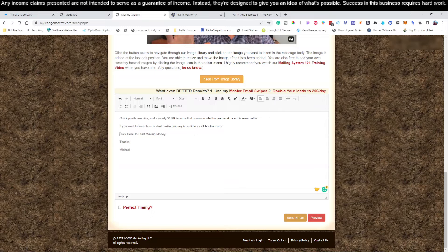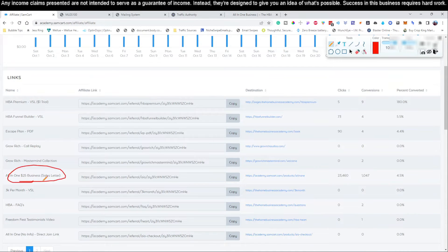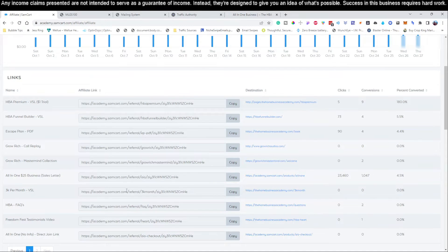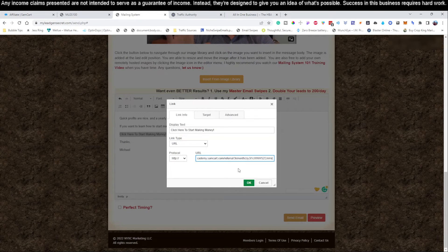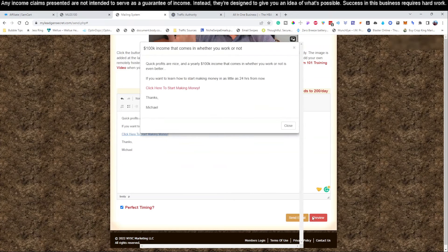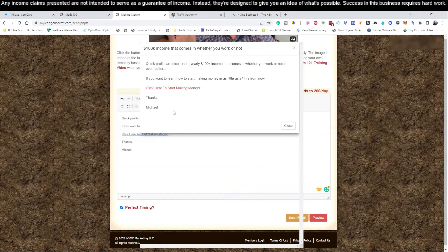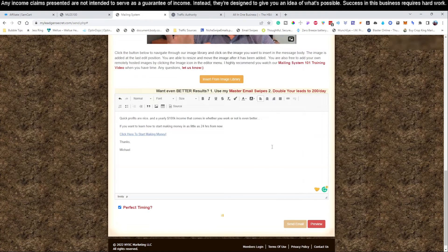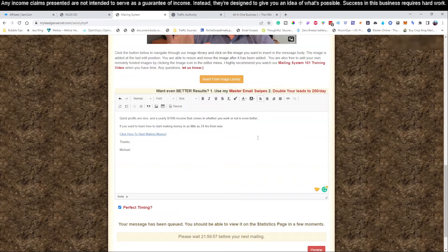Now we need to actually connect our link. We're going to copy the affiliate link, jump back to our SamCart, scroll down to where it says the all-in-one $25 Business sales letter, and copy that link. Then come over to the mailing system, hit the little icon, paste that in, and click okay. Then we click 'Perfect Timing,' and I'm going to hit the preview button so you can write this down. The subject line is '$100,000 income that comes in whether you work or not.' The body reads: 'Quick profits are nice, and a yearly $100,000 income that comes in whether you work or not is even better. If you want to learn how to start making money in as little as 24 hours from now, click here to start making money. Thanks, [your name].' Then you click 'Send Email.'